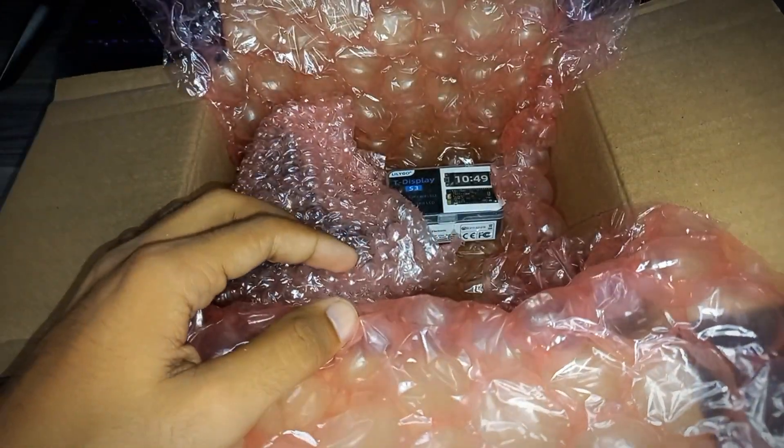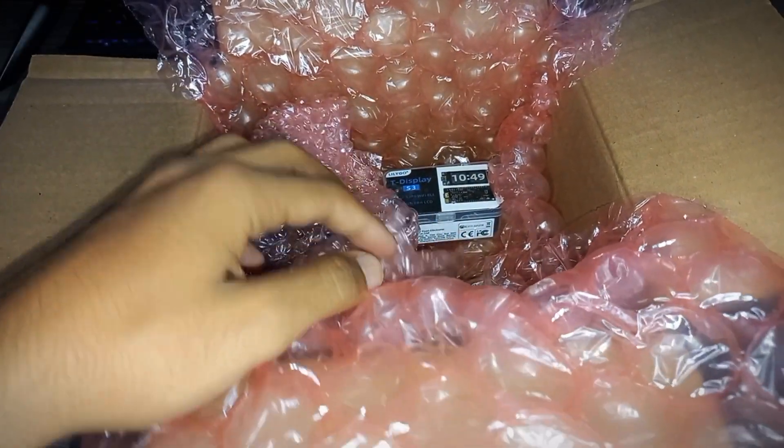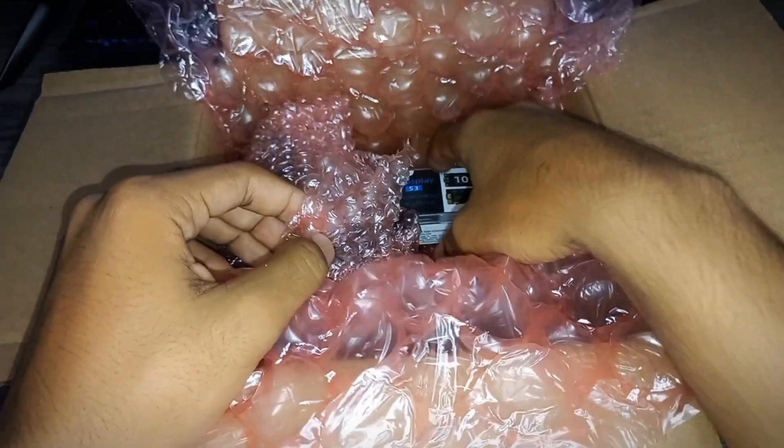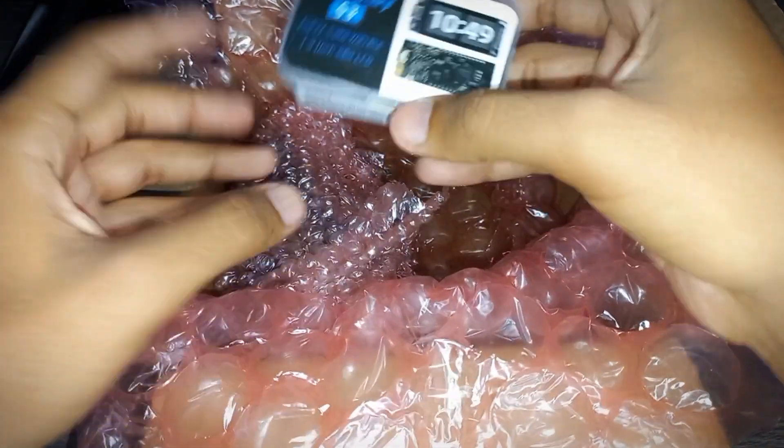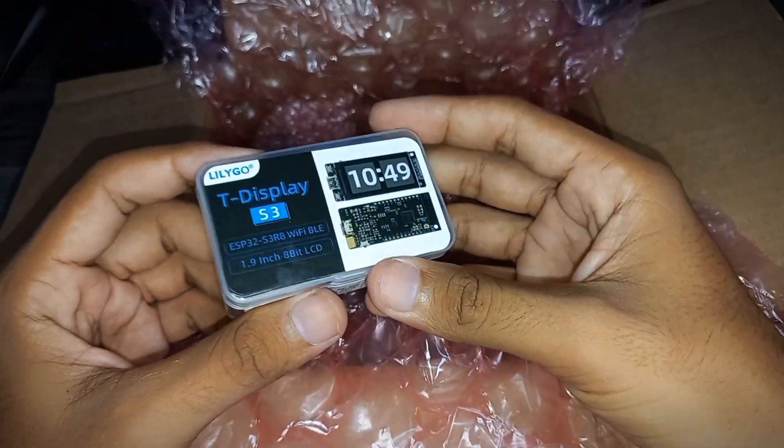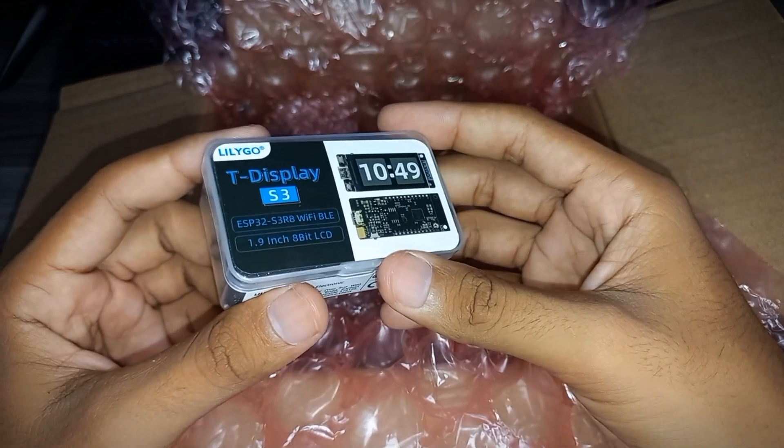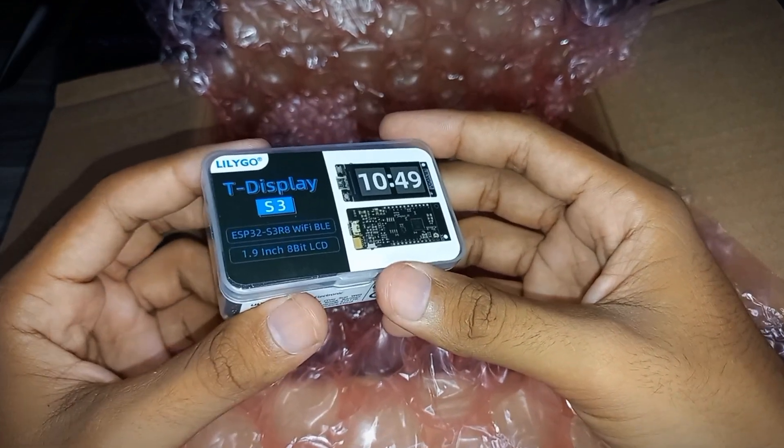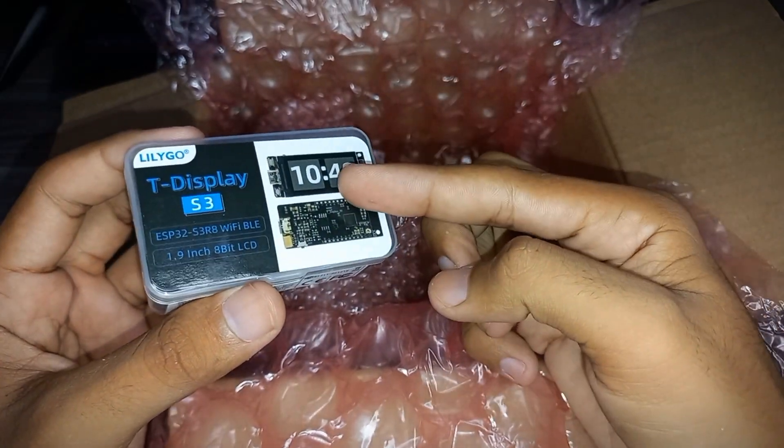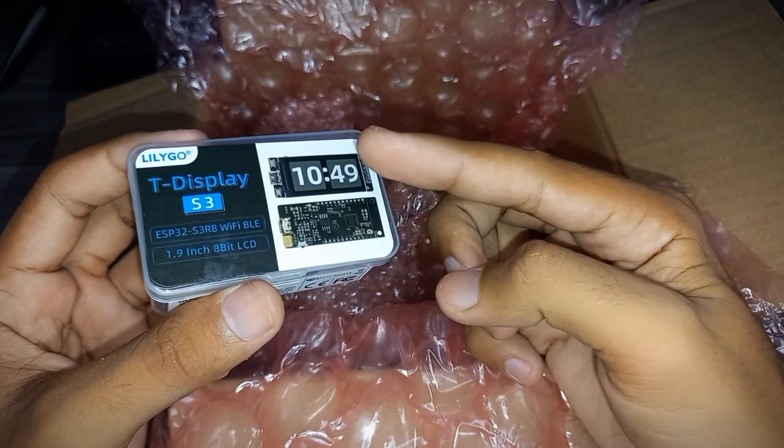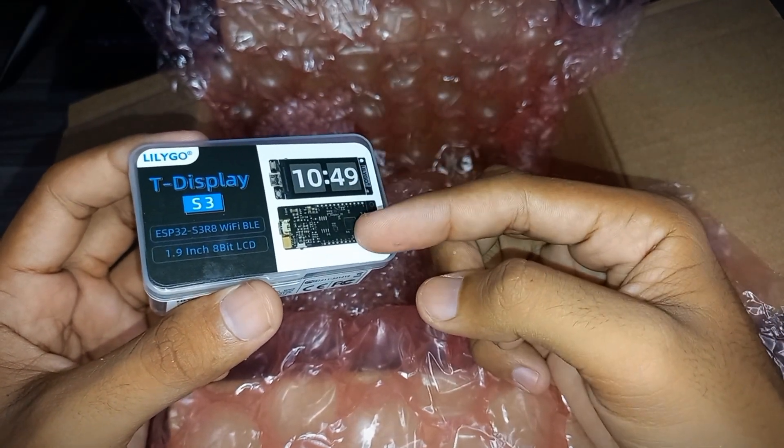Lilygo T-Display S3. So this is the T-Display for the NerdX miner.